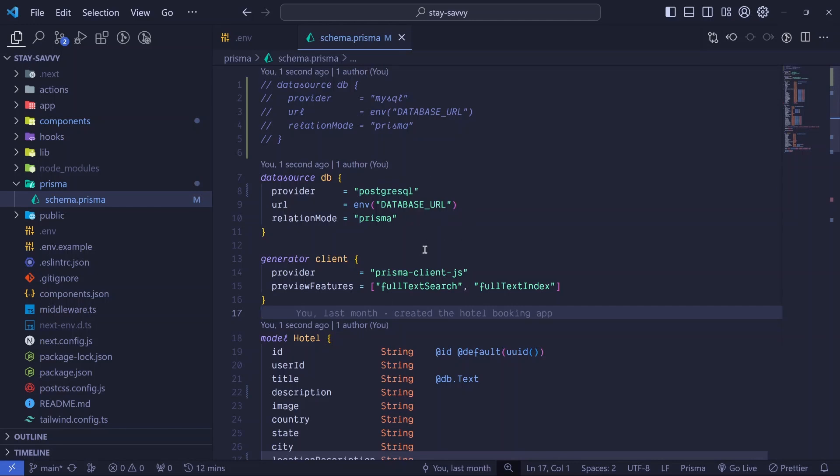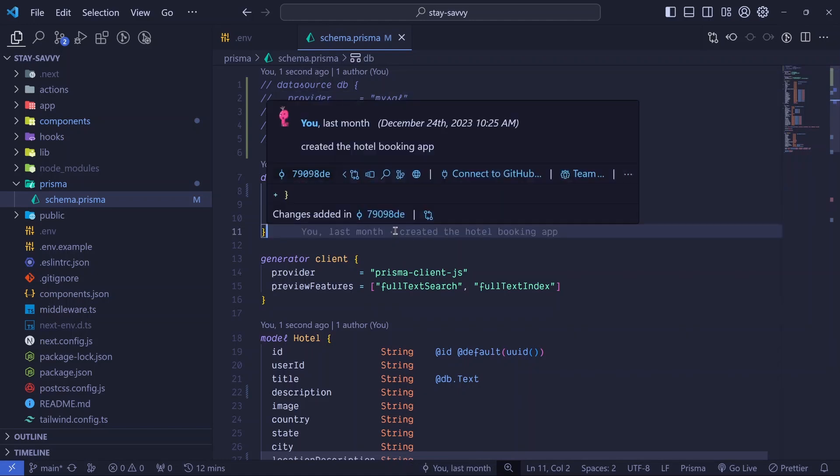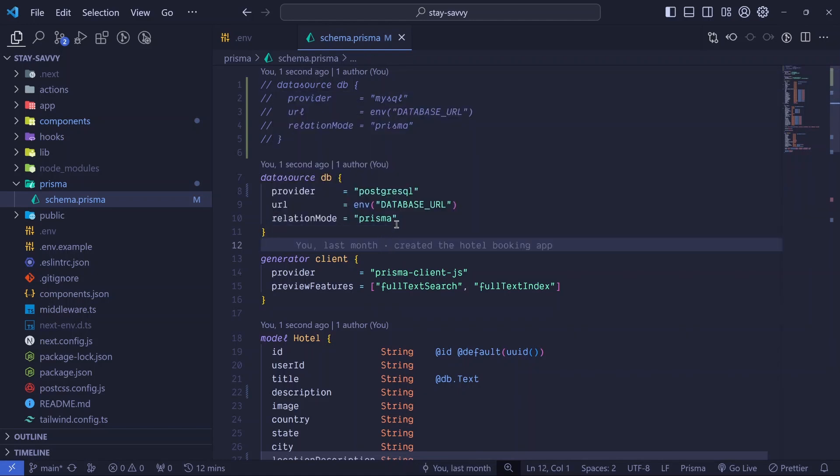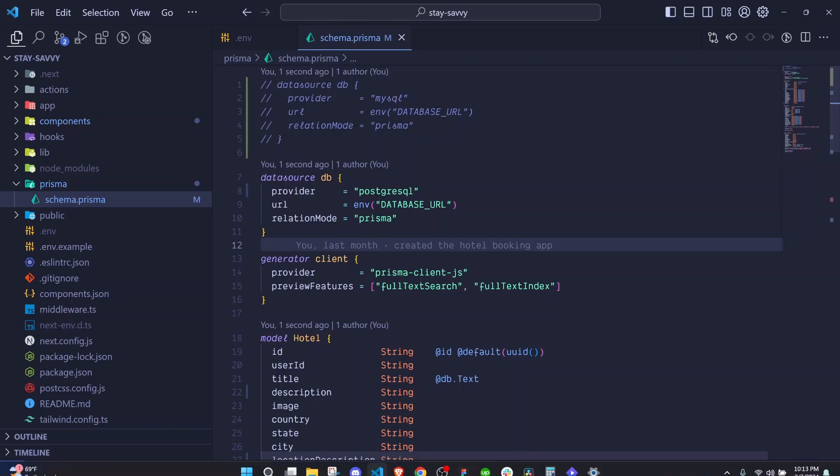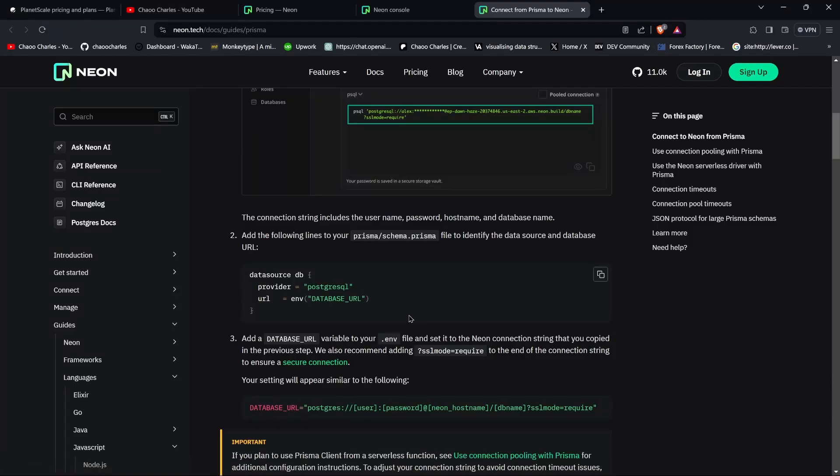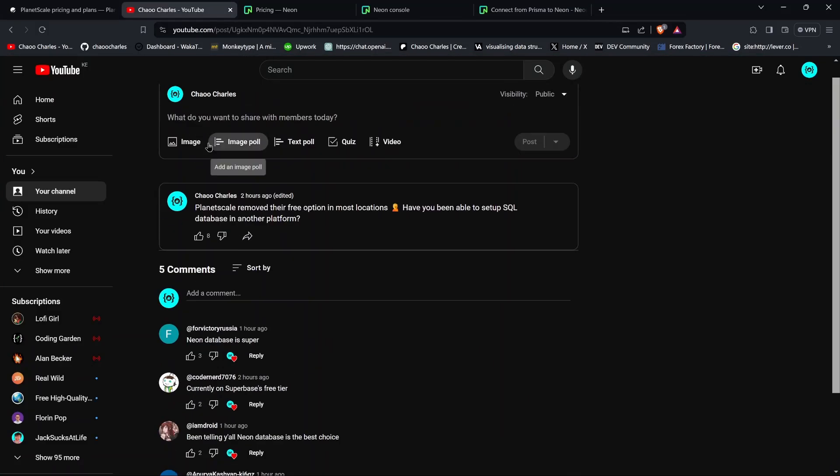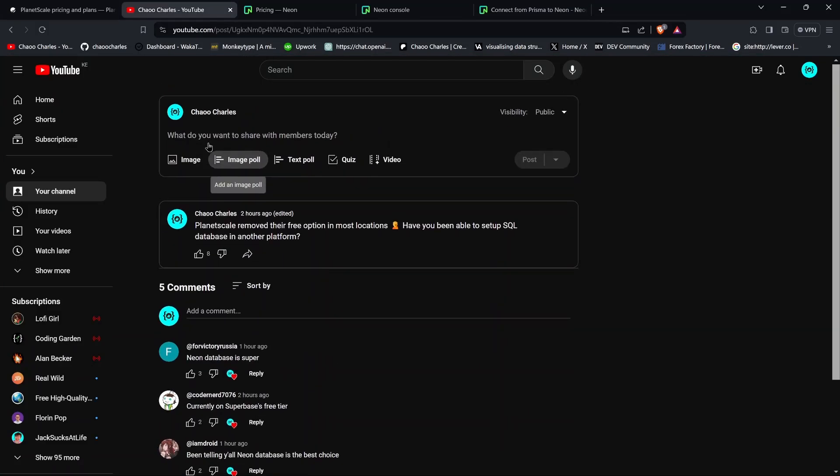And also to switch from PlanetScale to Neon. So thanks for all those who suggested Neon. I like it. If you like my courses, also make sure to support me, subscribe, and I'll see you in the next one.